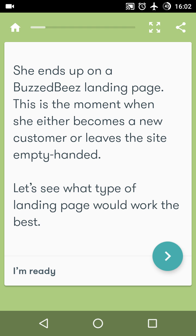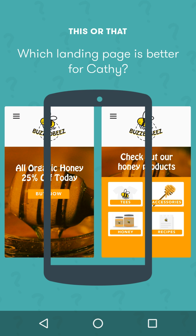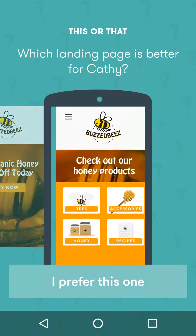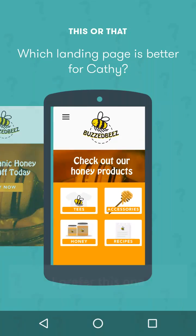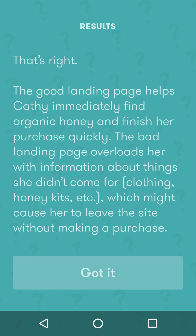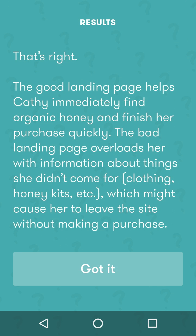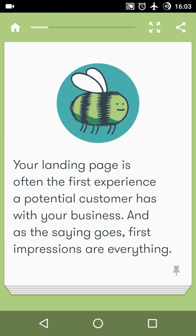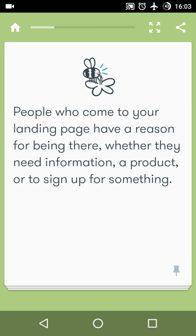There are two activities in this chapter. For the first activity, here are different landing pages — which one do you think will work for Katie? I'll choose this one. That's right! The good landing page helps Katie immediately find organic honey and finish her purchase quickly. The bad landing page overloads her with information about things she didn't come for, which might cause her to leave without making a purchase.